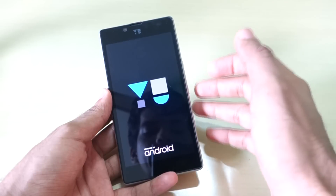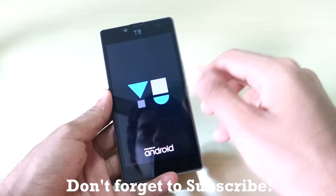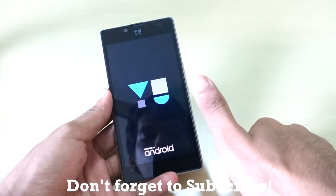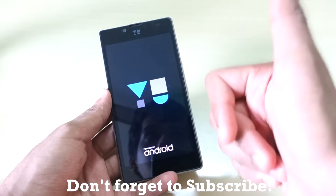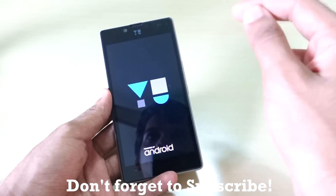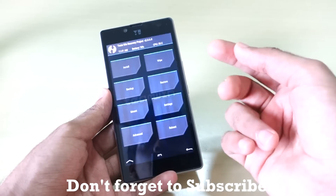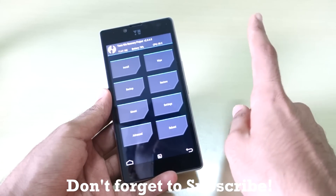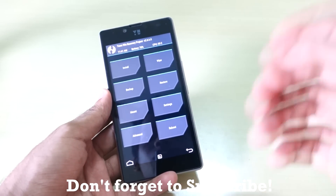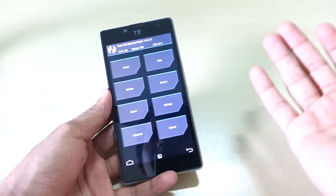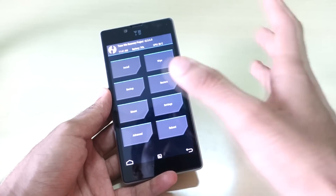In this case I am going to flash the CM12.1 nightlies, so I have the zip file package of CM12.1. As CM12.1 is based on Android 5.1.1, I have downloaded the 5.1.1 GApps which are required to flash Google apps — you can call it gapps, I call it gaps, whatever you like.